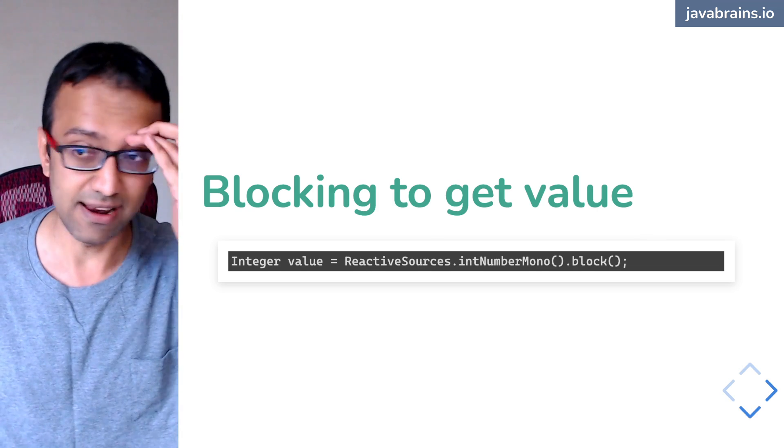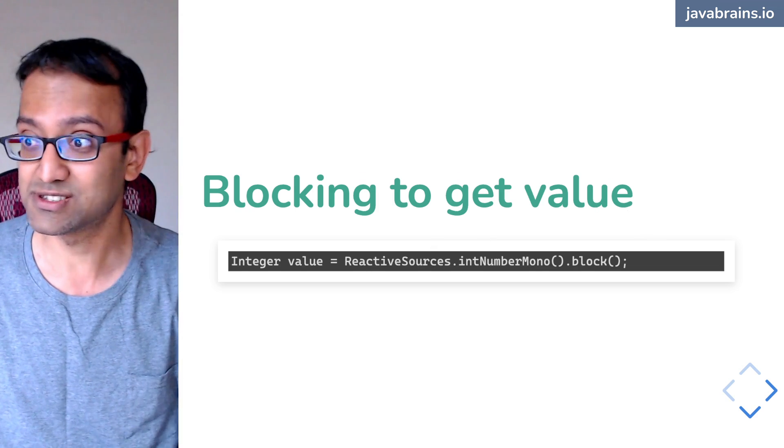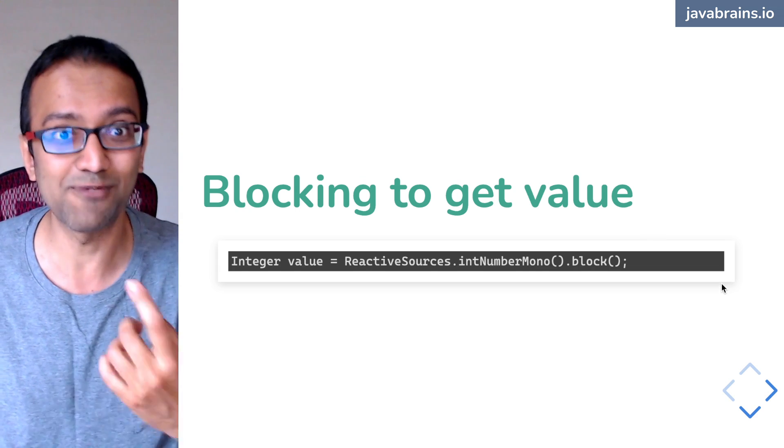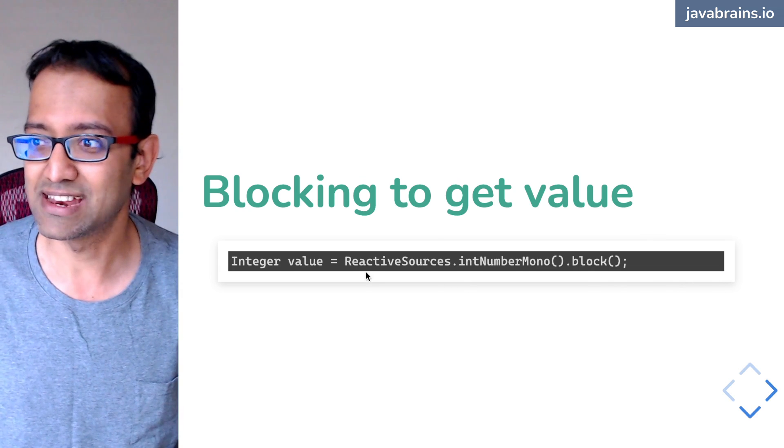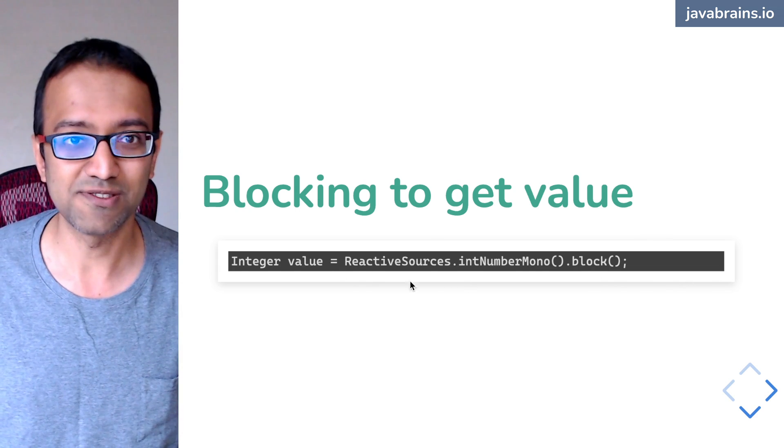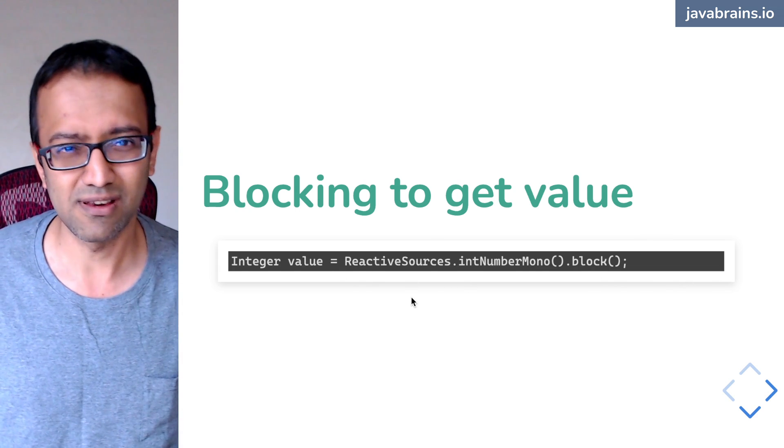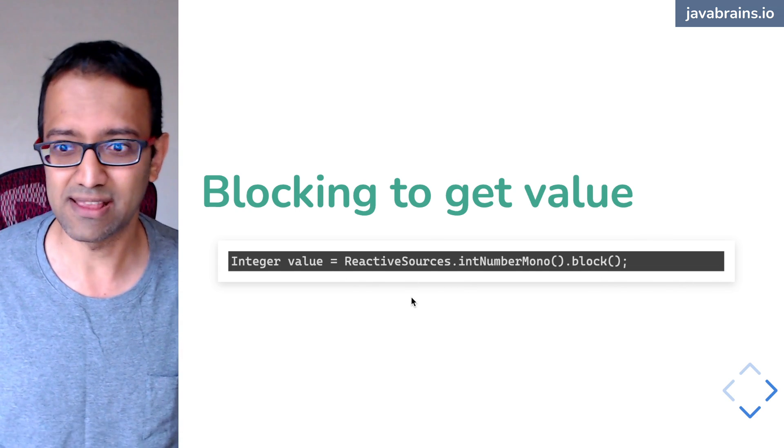Now, how do you handle it? This code here, it just assumes that you're going to get one value no matter what, right? You're assigning it to an integer value. Now, how do you handle that?